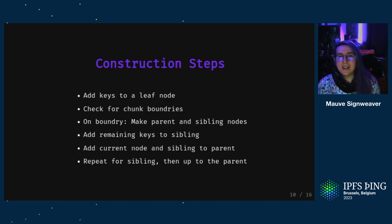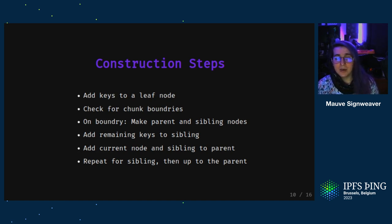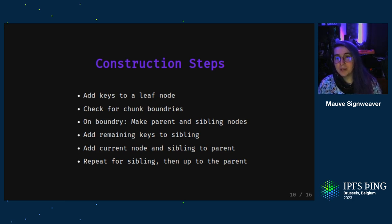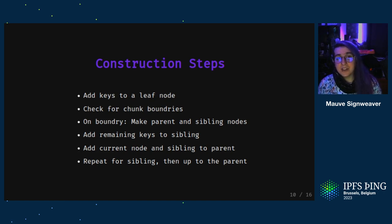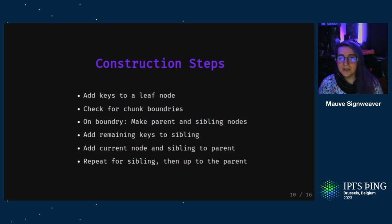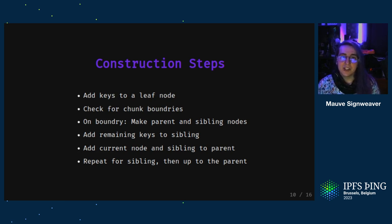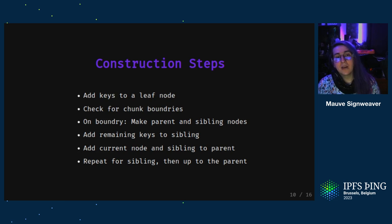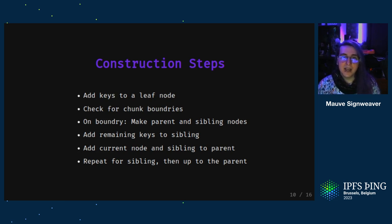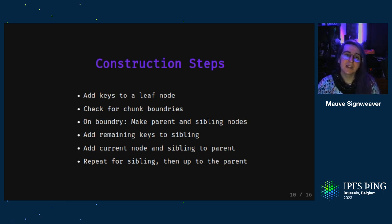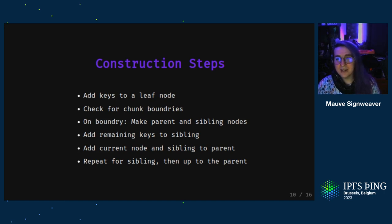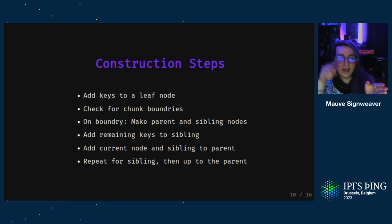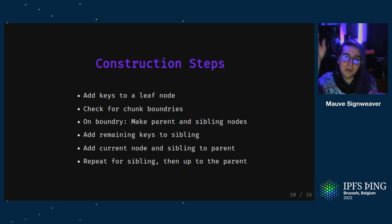So here's a gist of how you construct a prolly tree or how you can go about updating a portion of it. What's useful is that it's a bottom-up approach and you can build the tree as you ingest data. So first you start by beginning to add keys to a leaf node. As you're doing this, you're going to be checking for chunk boundaries for each key value pair. And once you've discovered a boundary, you create a parent node if one doesn't exist and a sibling node. You add all remaining keys to the sibling and you add the current node and the sibling node to the parent. Then you repeat this process for the sibling. And after you've processed all the keys, you go to the parent nodes and process them and then keep going up until you have a new root node for all of your data.